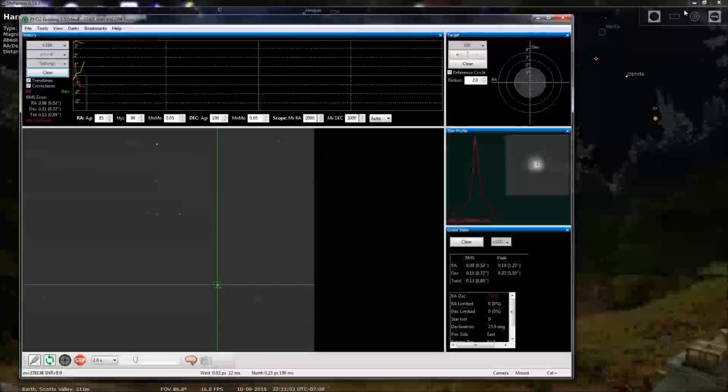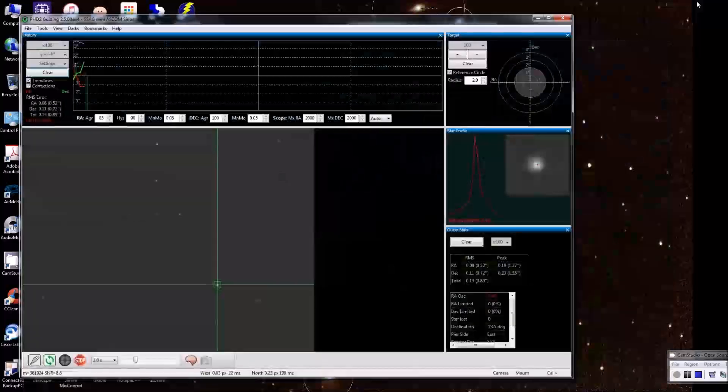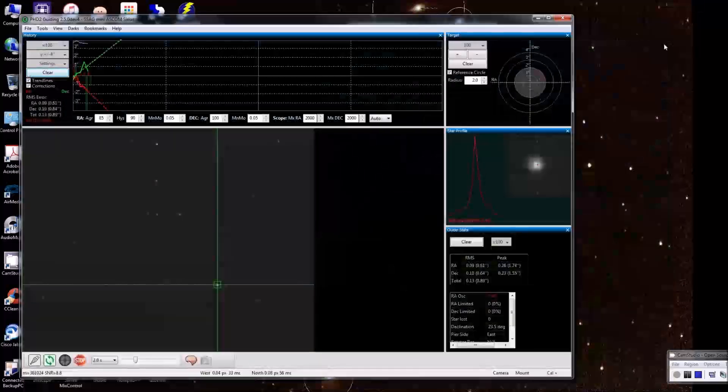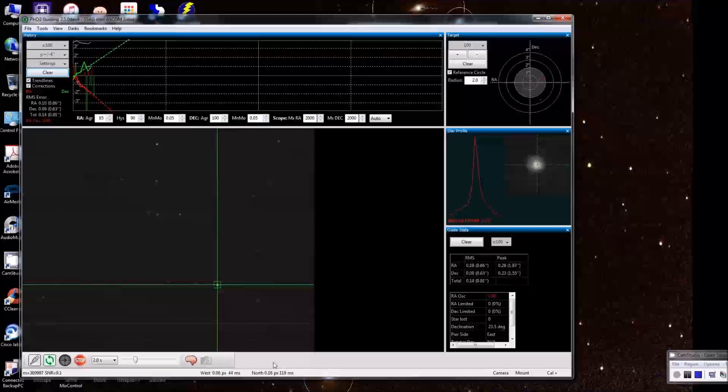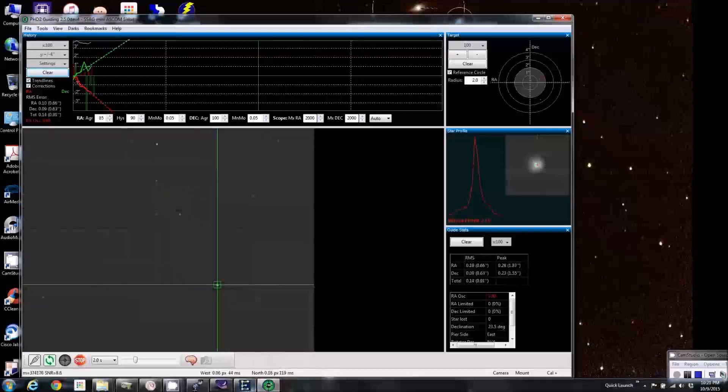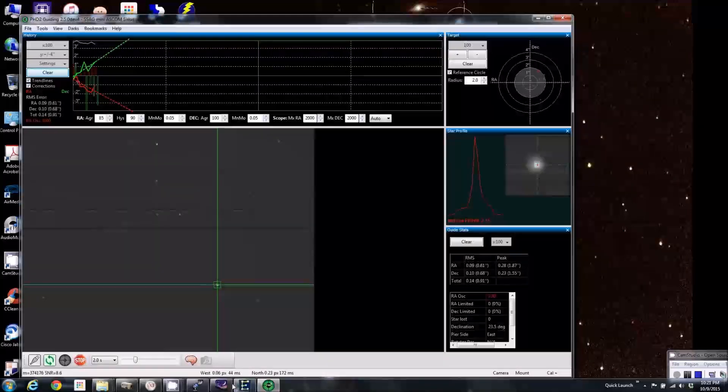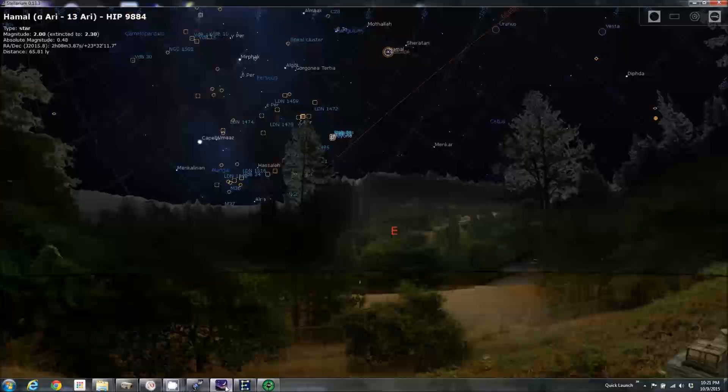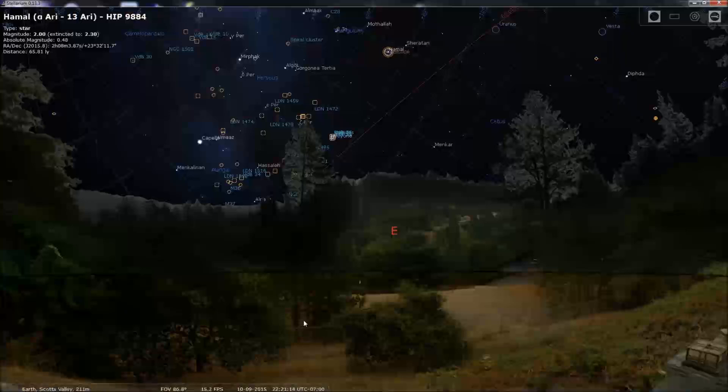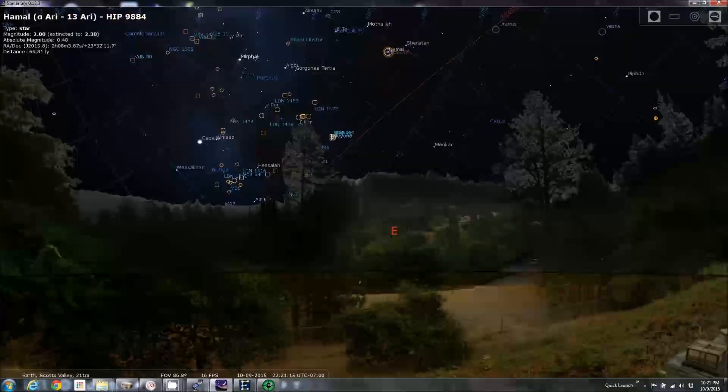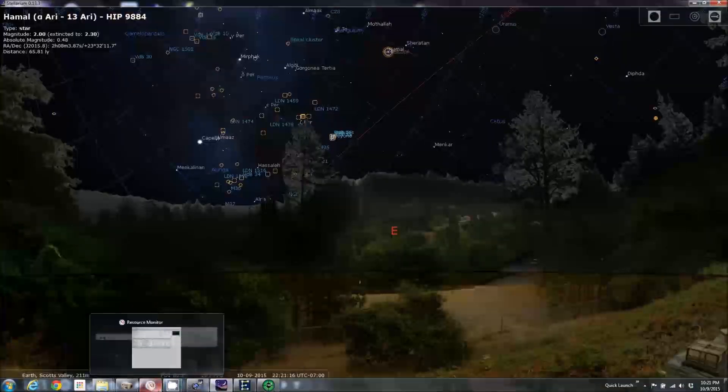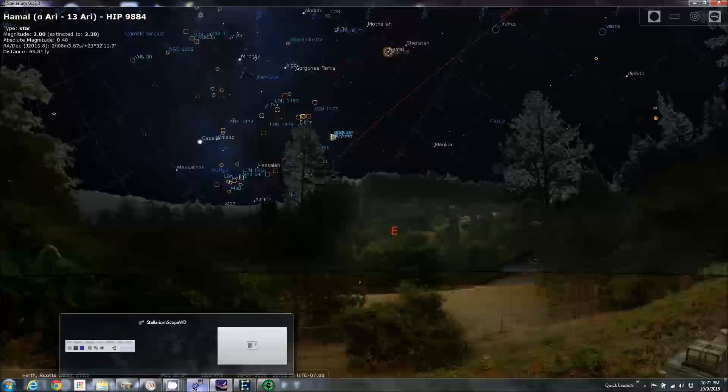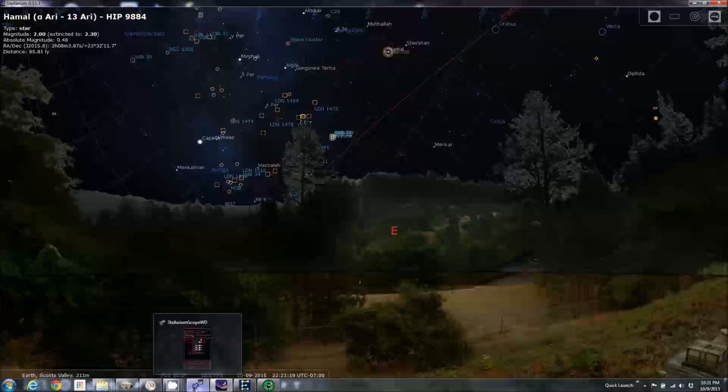Okay, so we've done our polar alignment and now we can connect up some other pieces of gear we're going to need and go do some imaging.